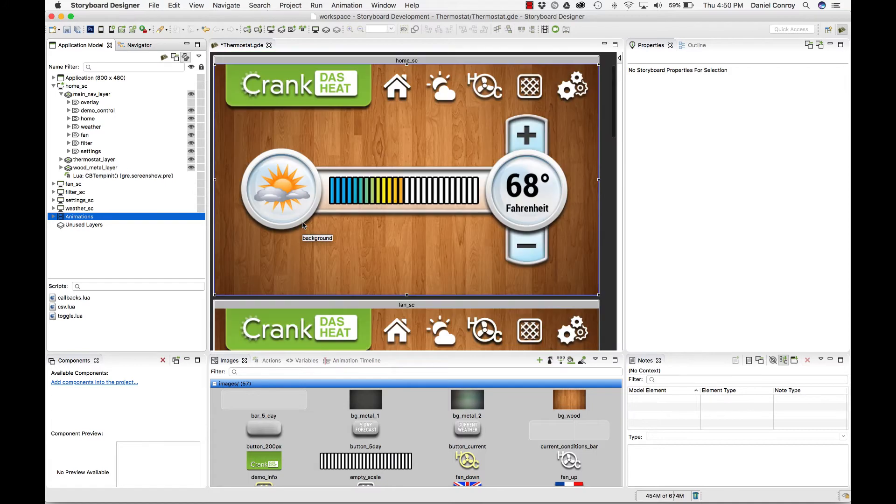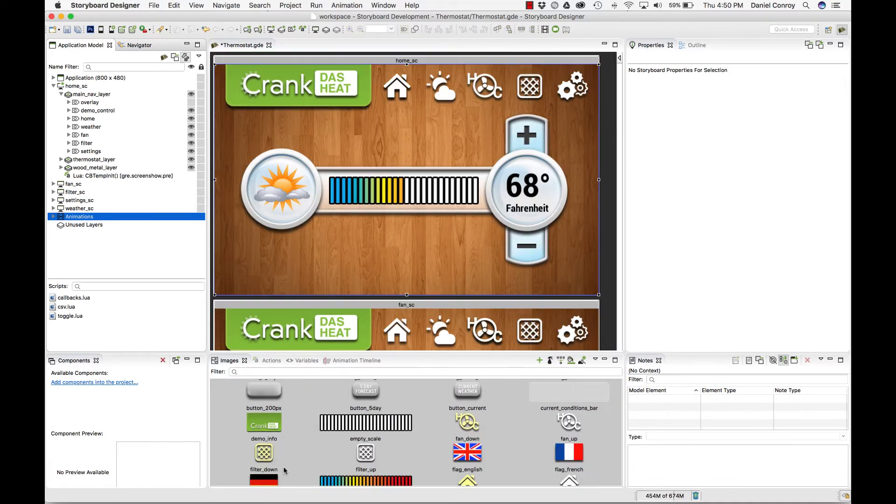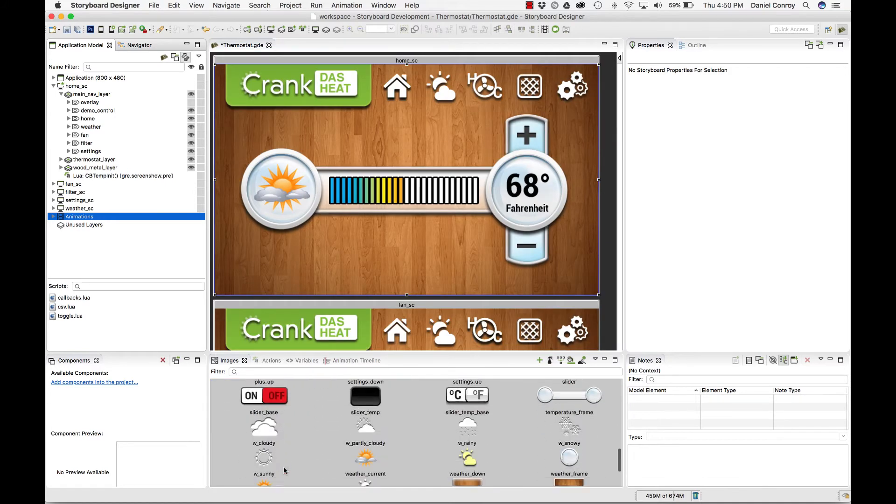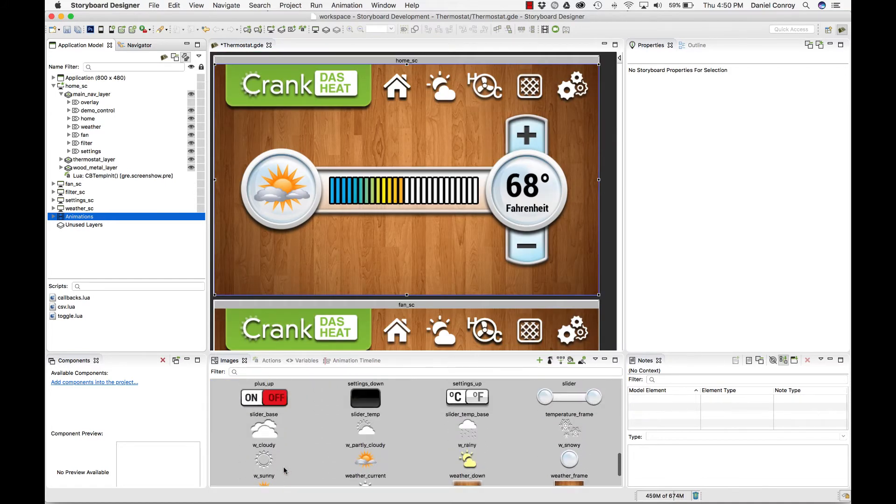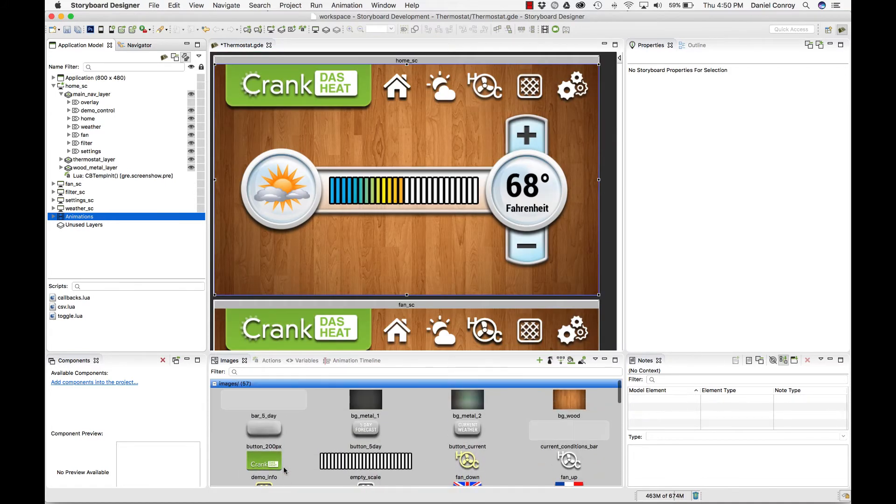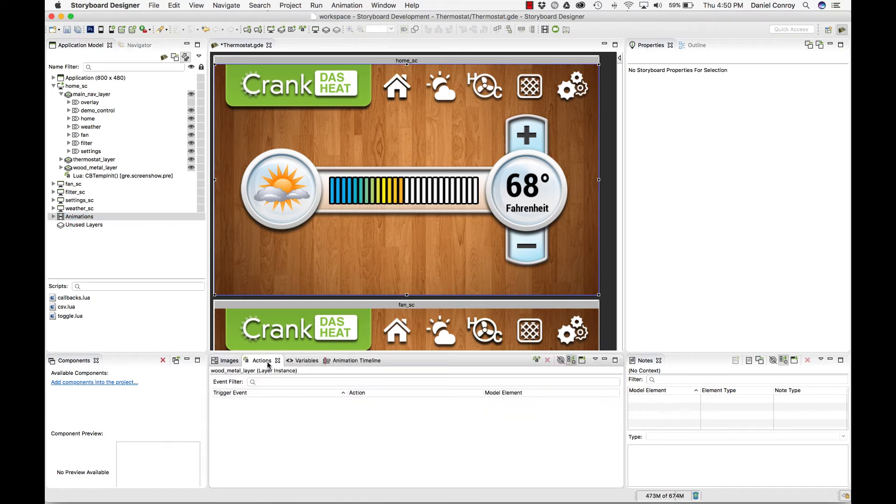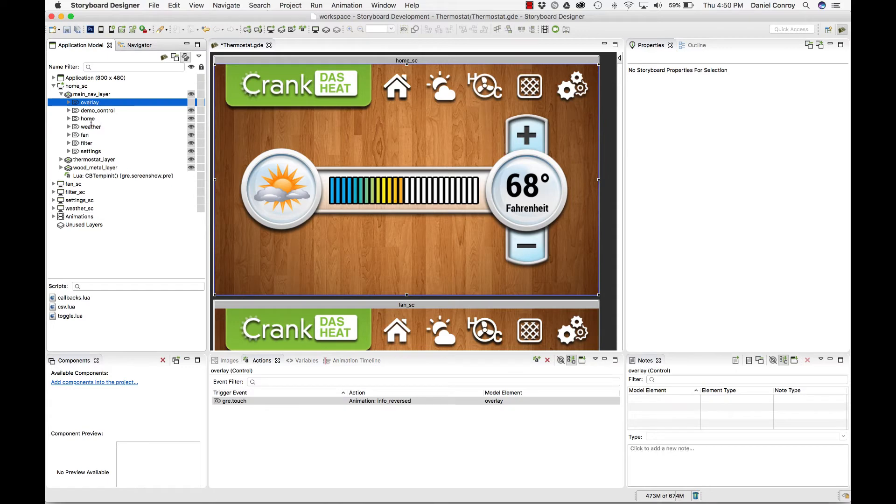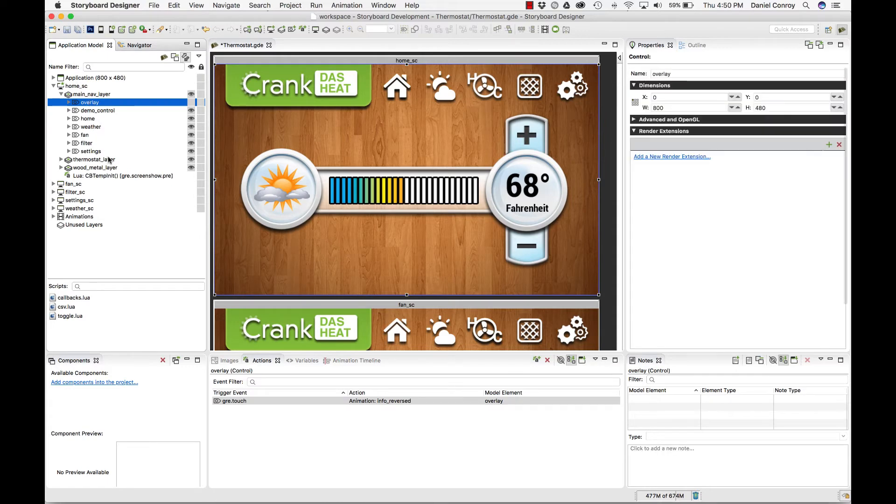In the images view, this is where all of the project images are. To the right is the actions view. If I make a selection in my application, if there's an action on that control—here I've got a touch event that fires an animation—it's going to be shown here.